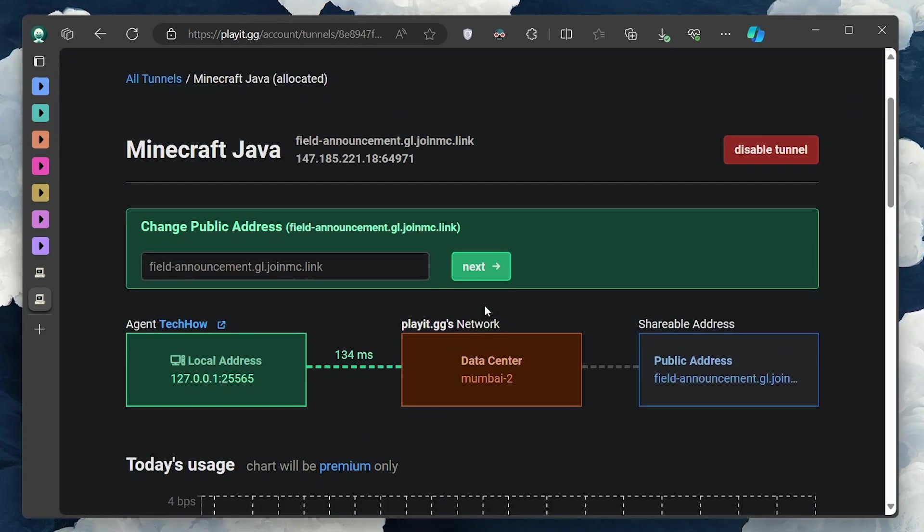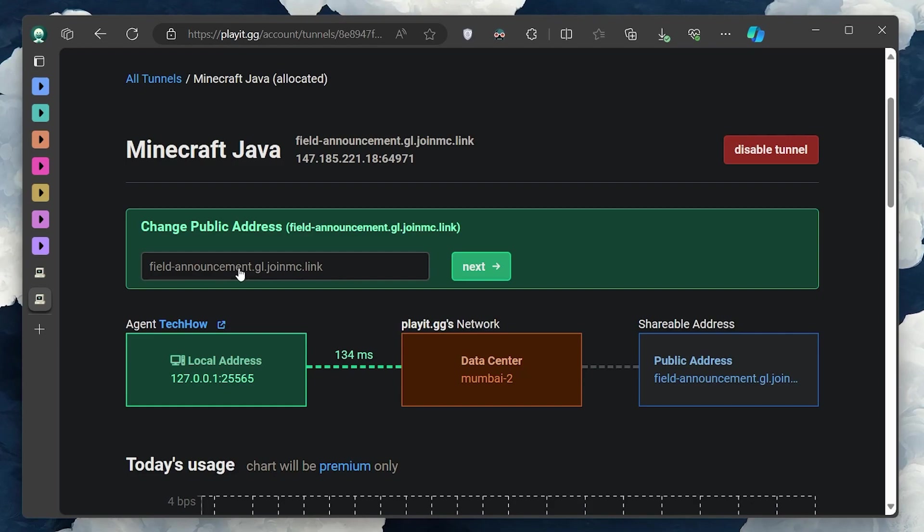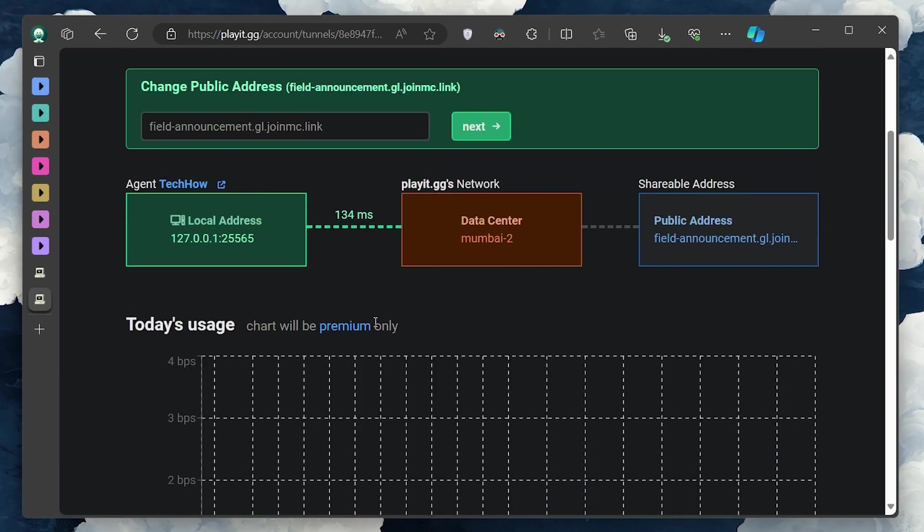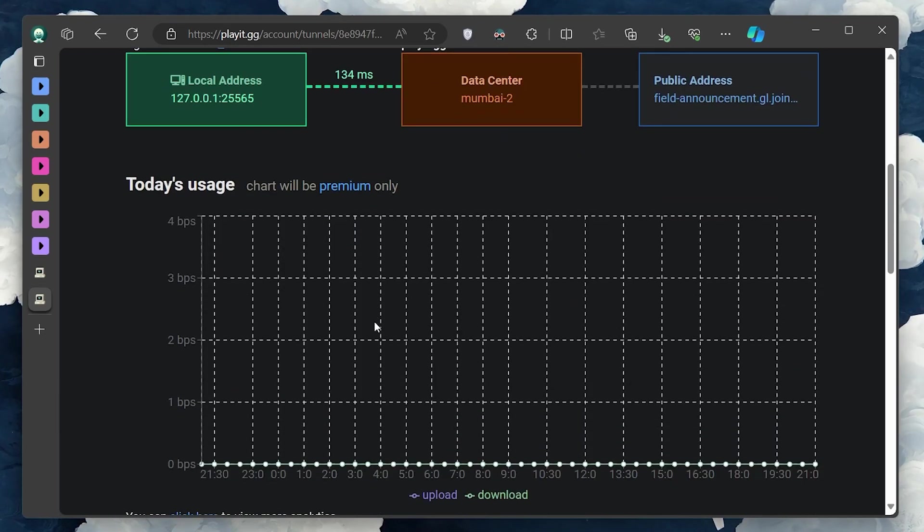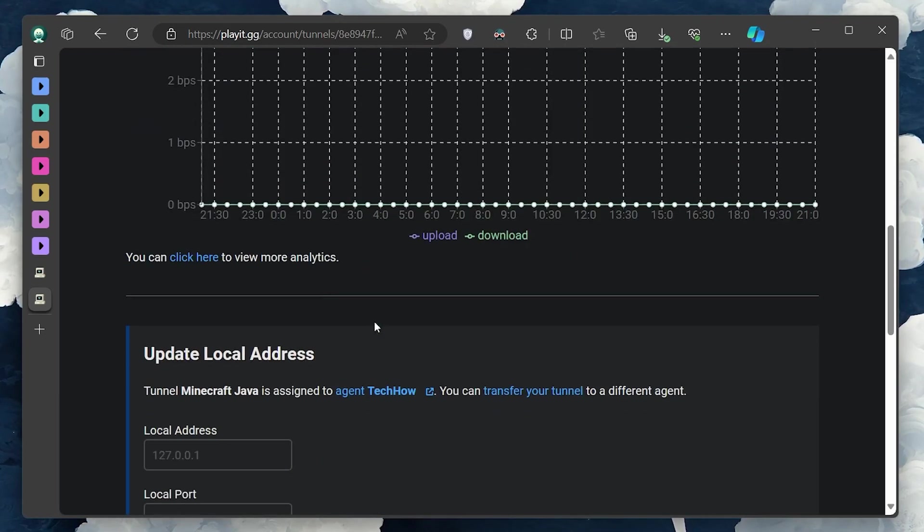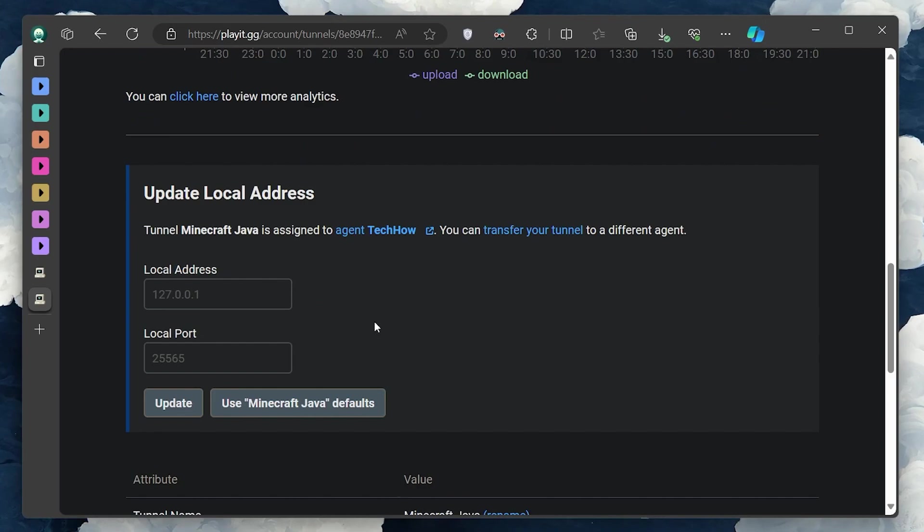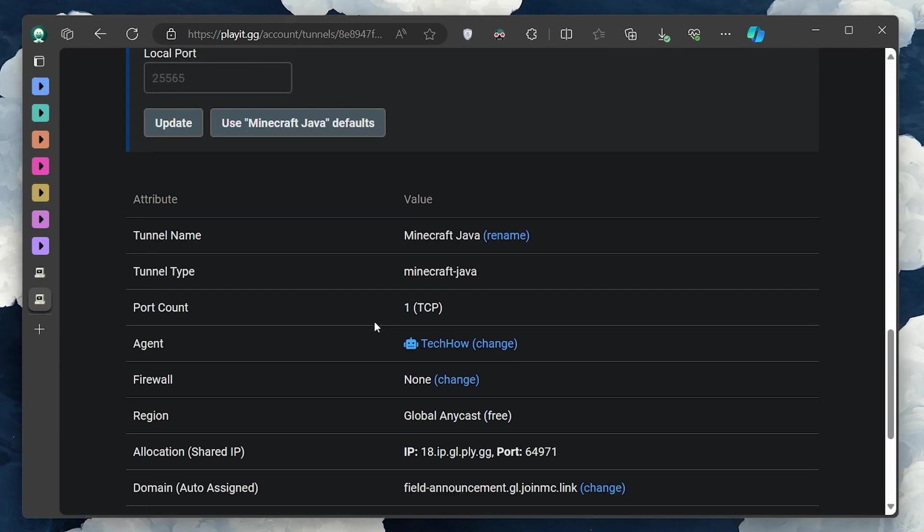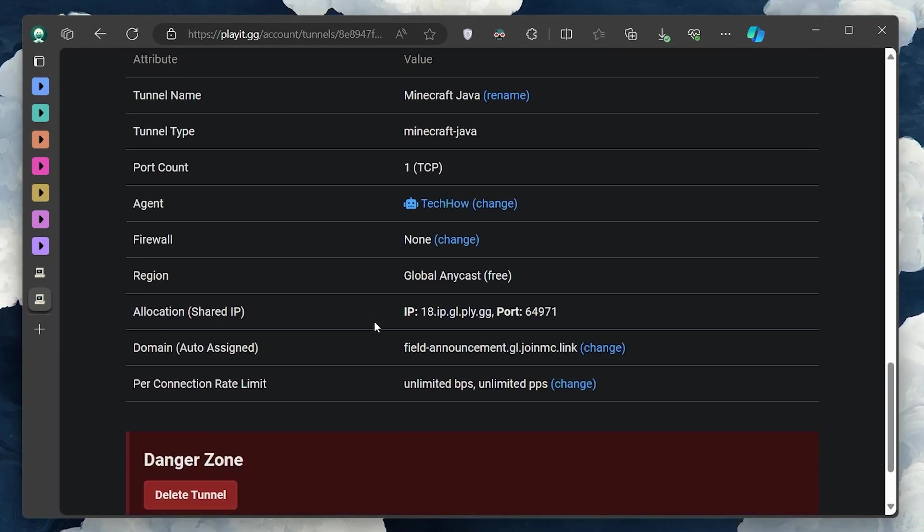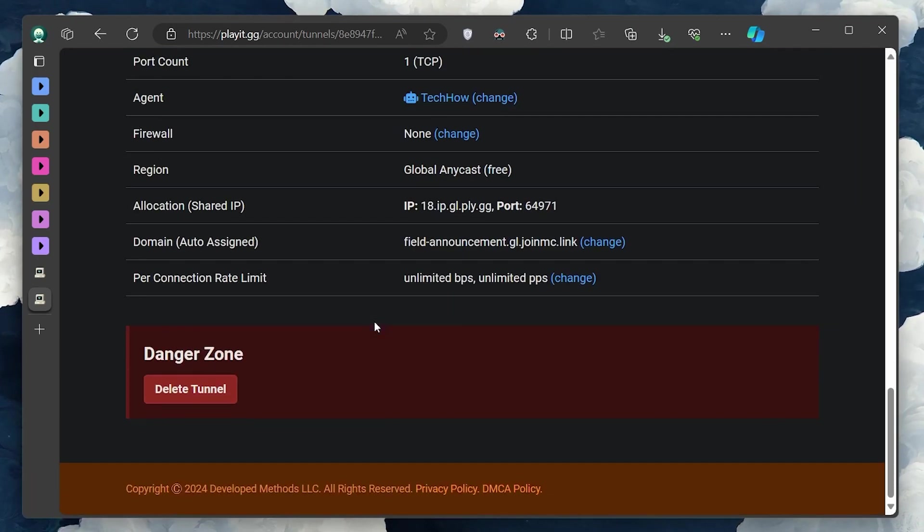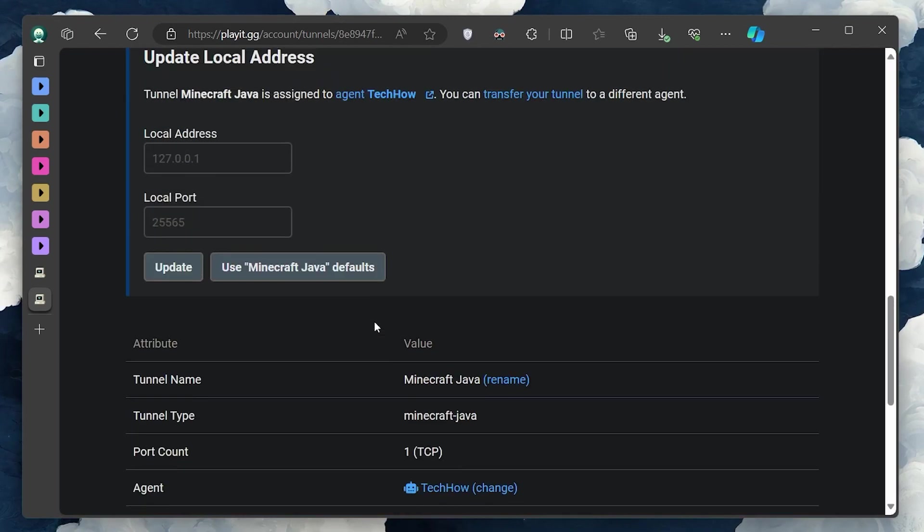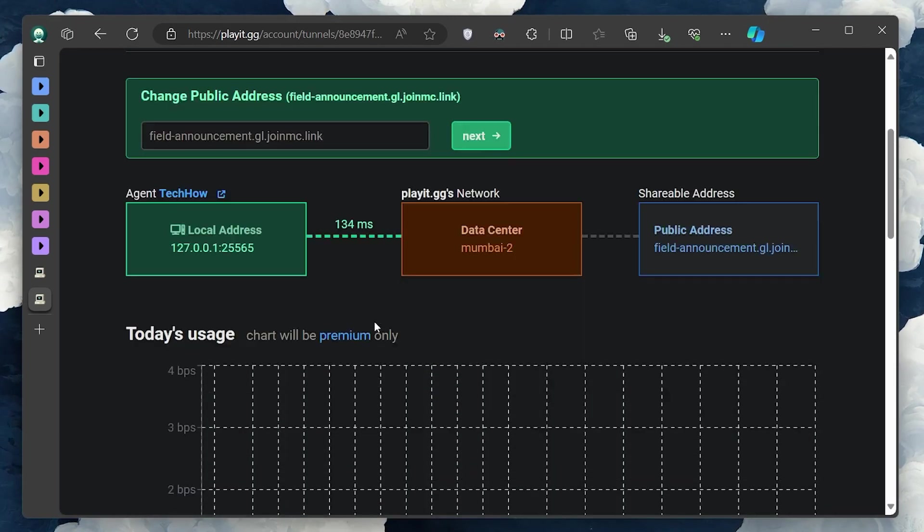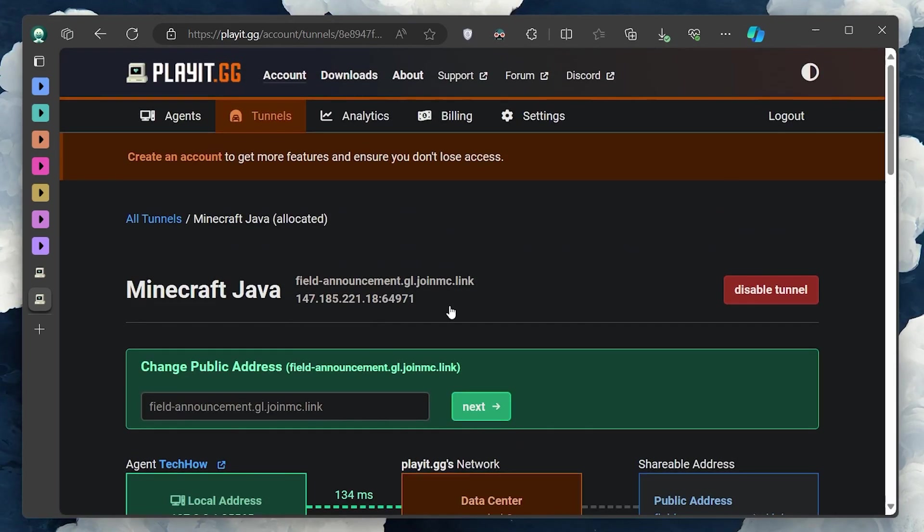Remember, every time you want to host your world, make sure that the PlayIt program is running. Then simply open your world to LAN in Minecraft, ensuring to specify the port 25565 again. This setup will reactivate your server's public accessibility.